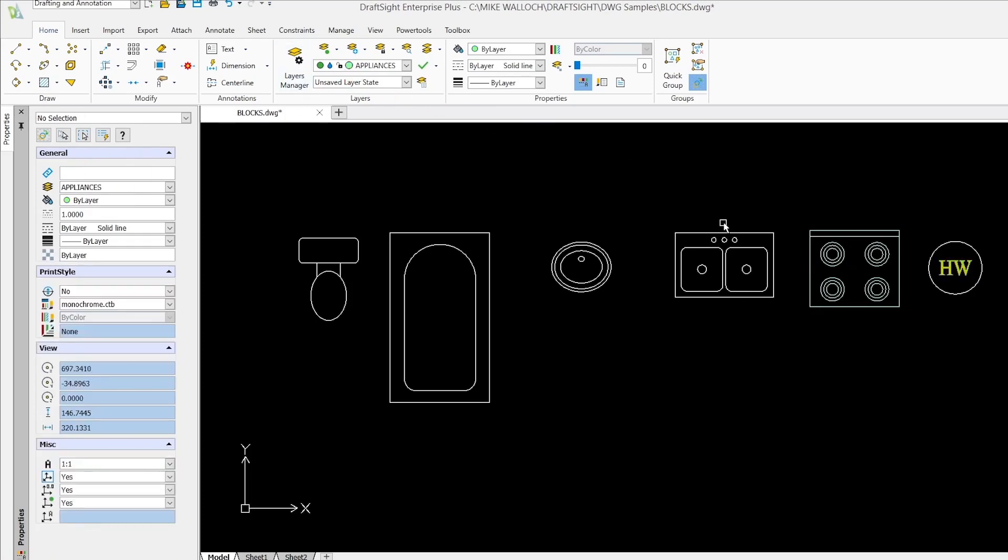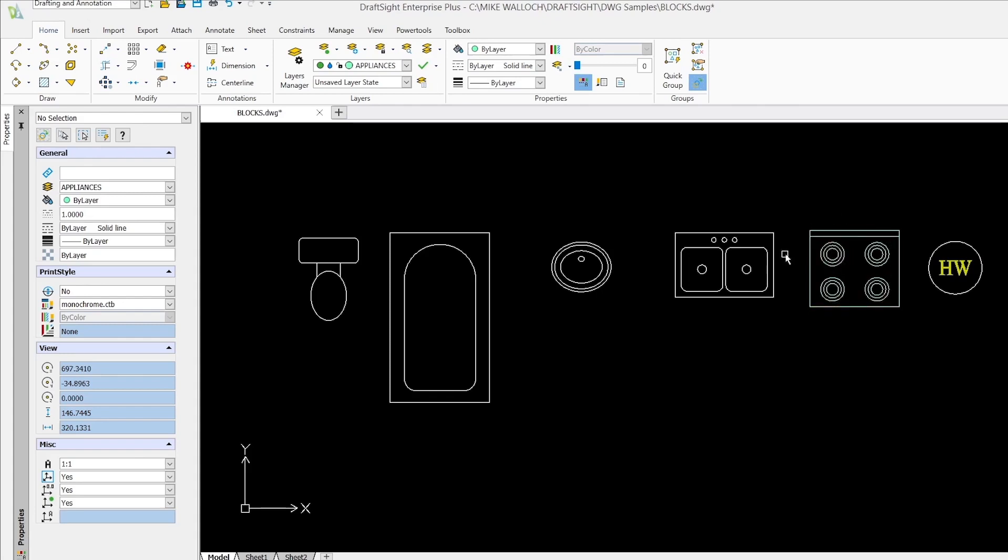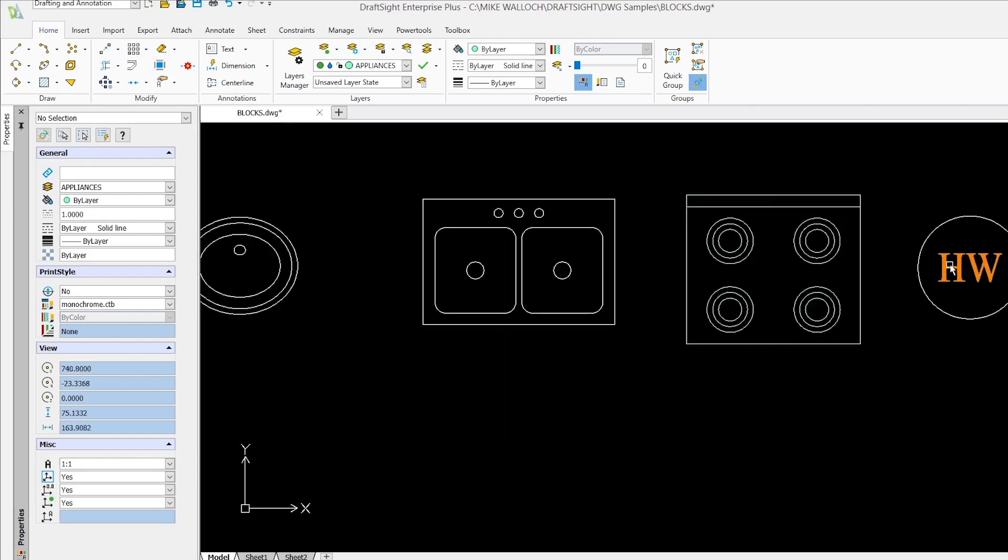Layer zero is like your transparent layer. When you create a block if the entities are on layer zero then later when that block is assigned to another layer those entities that are on layer zero will take on whatever color the block's layer is. But if those entities already have some other layer or color assigned then that will function as an override and they will keep that setting.